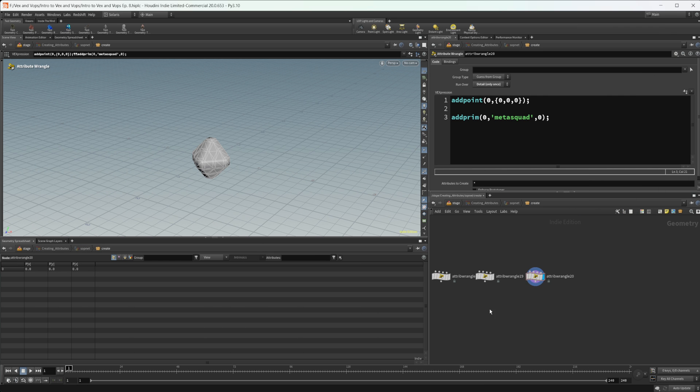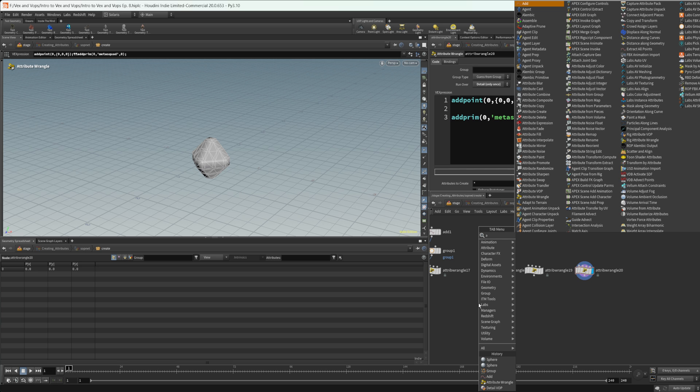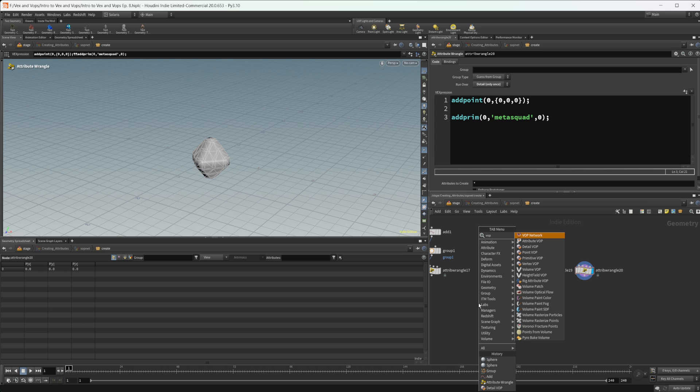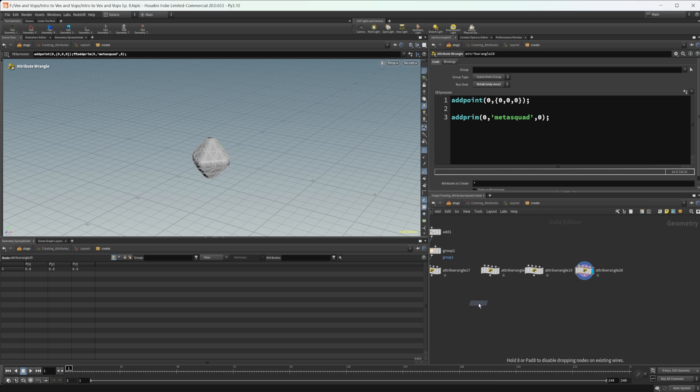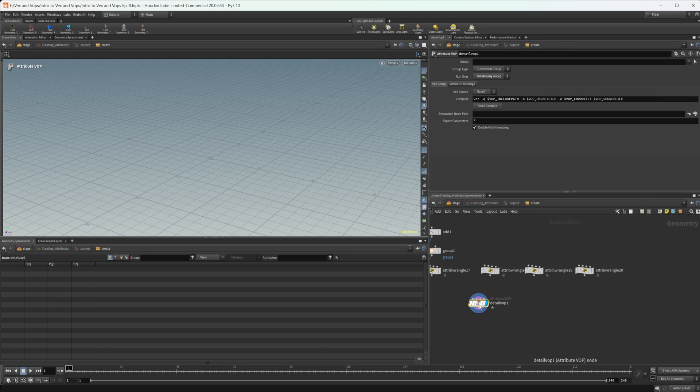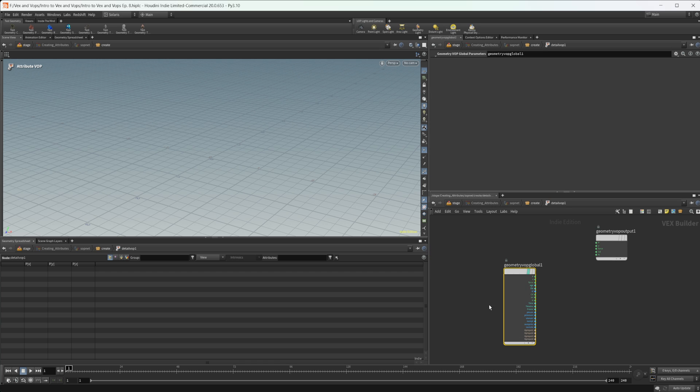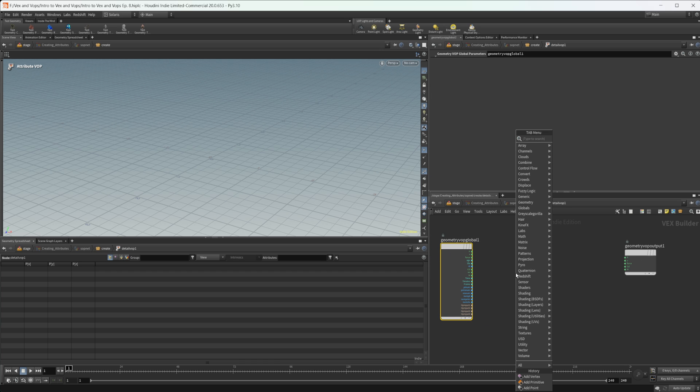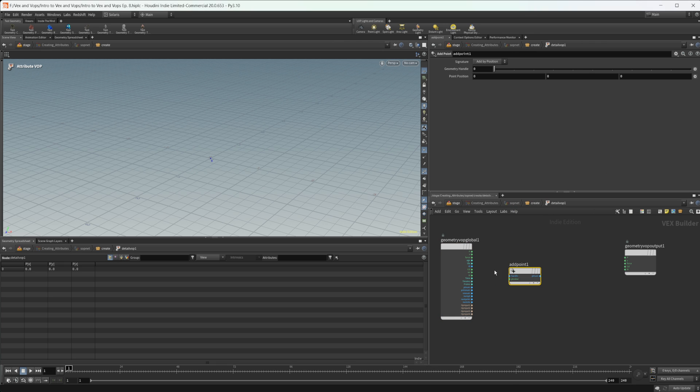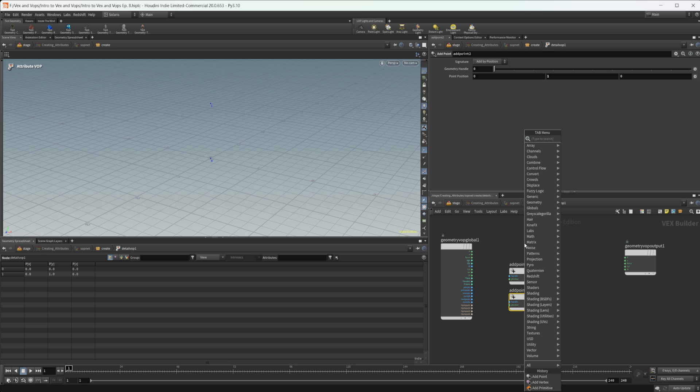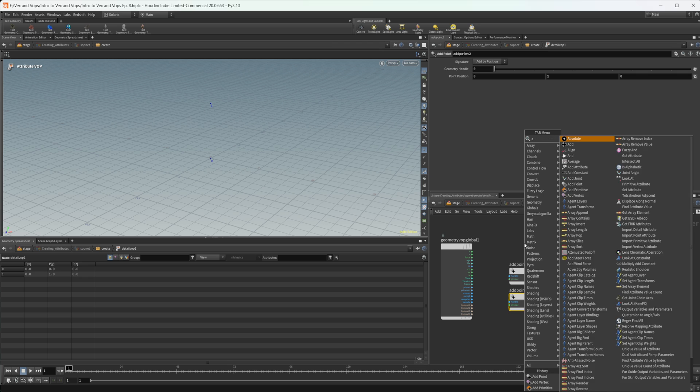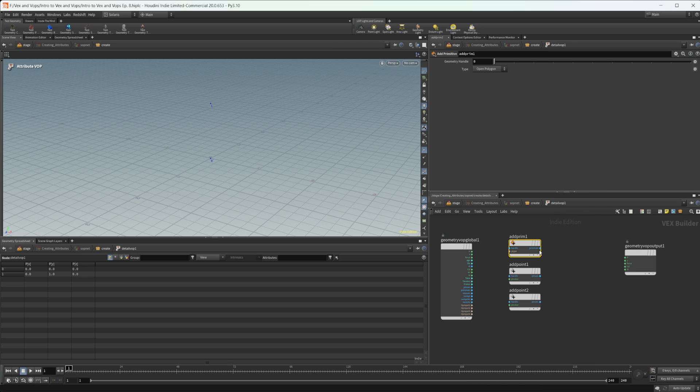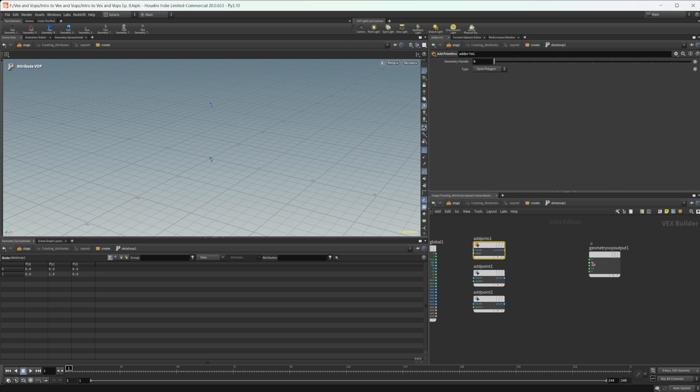Well, let's look at VOPs now, because this is a little bit interesting and took some figuring out to do. So let's type in our detail VOP and let's actually set our display flag there. And with this, we have our add point function in here so we can type in add. And you see that that's going to create a point. And if we put in multiple of these, we're gonna get multiple points.